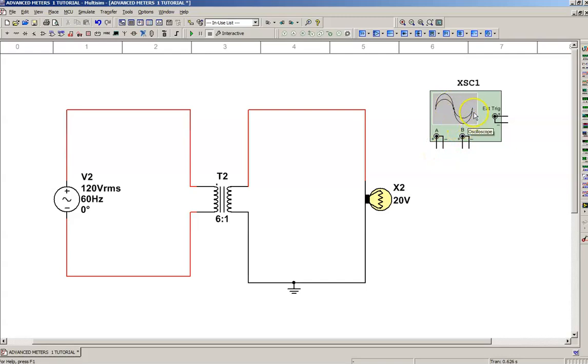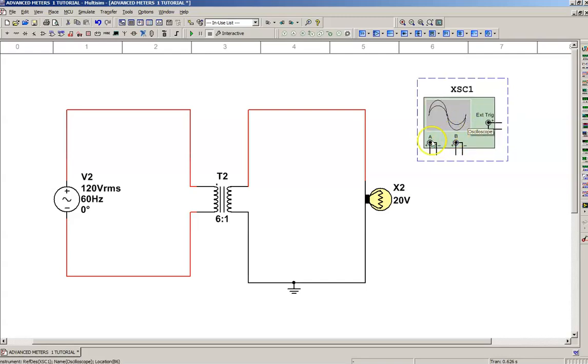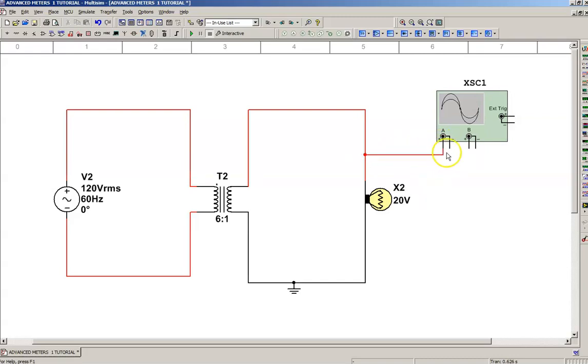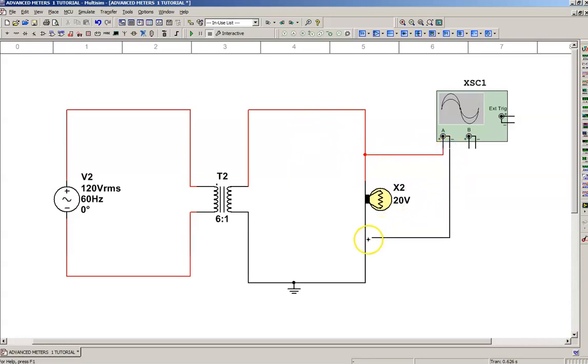I've got my oscilloscope, and you're going to notice it has two channels, A and B. I'm going to hook up channel A, and I'm going to take the positive lead and put it above the lamp on the ungrounded conductor and the negative lead from my oscilloscope and put it below the lamp on the grounded conductor.